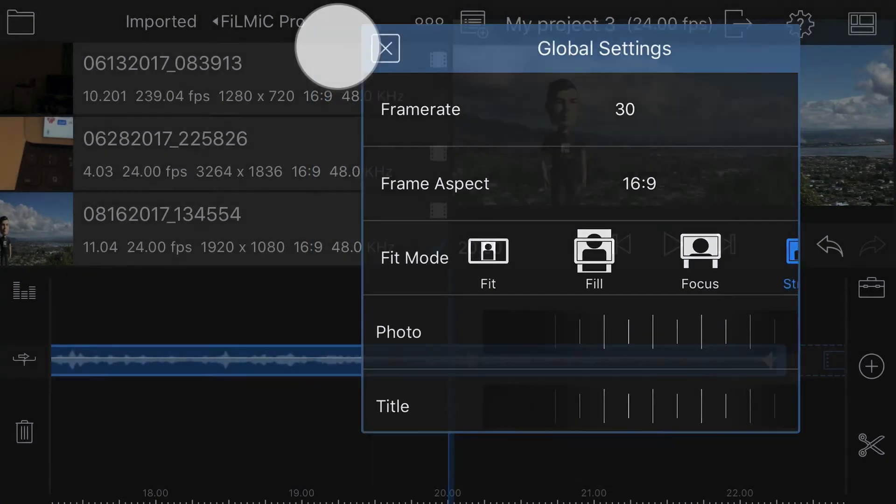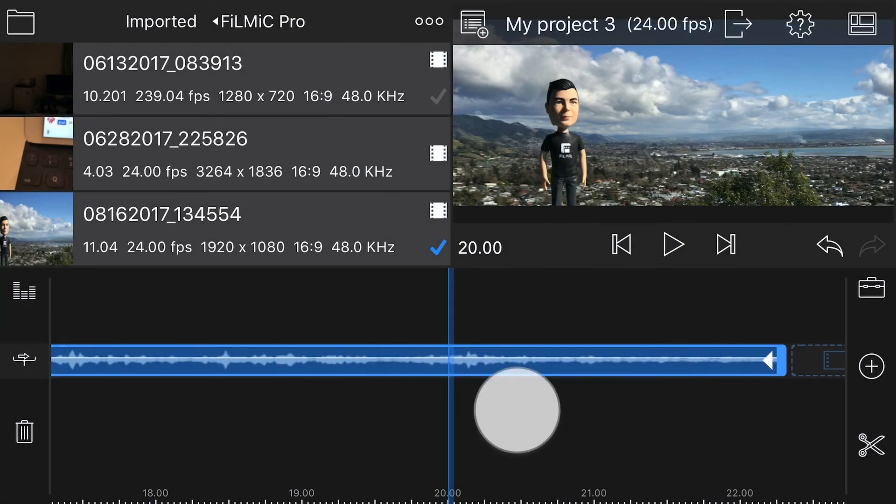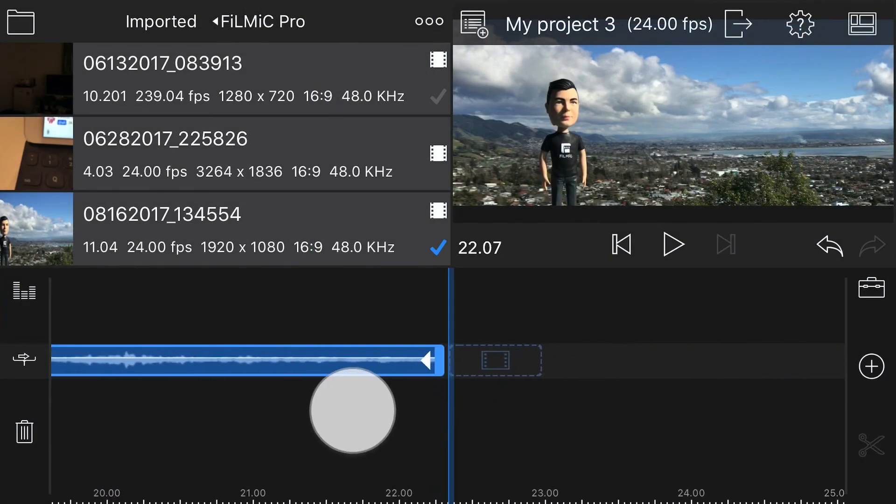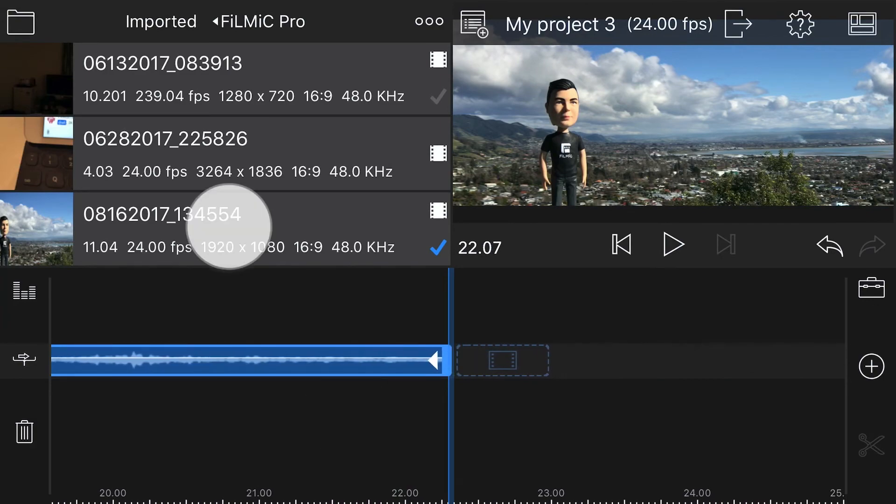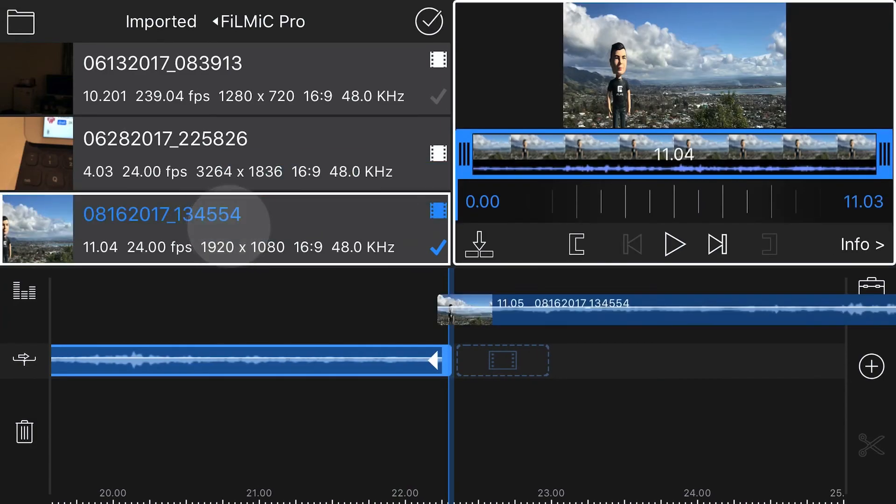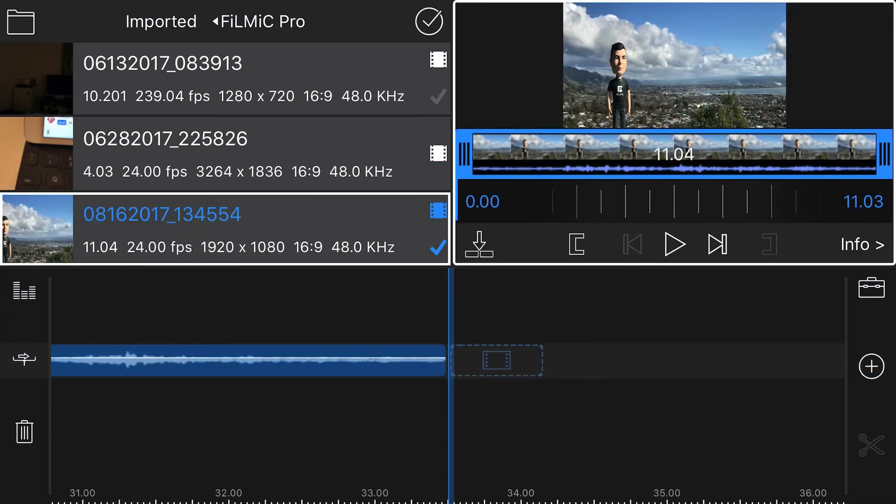Tap the X to close. Now any clips added to your timeline will automatically be de-squeezed.